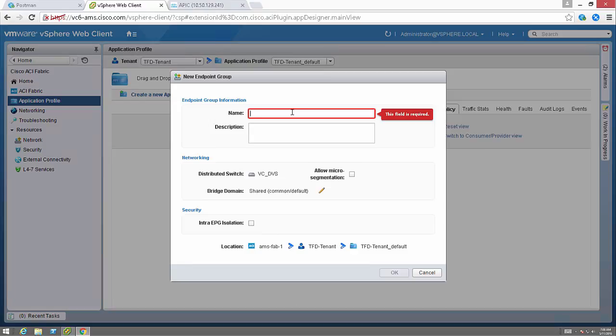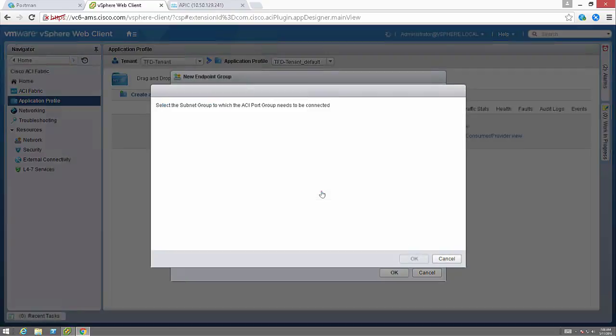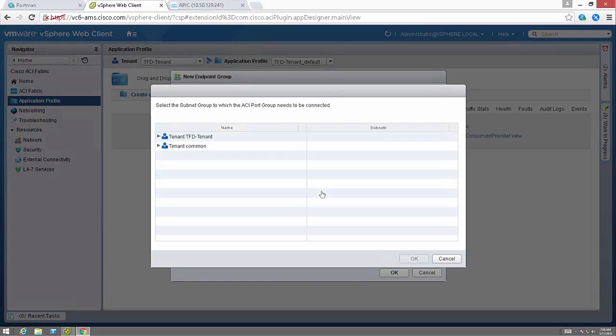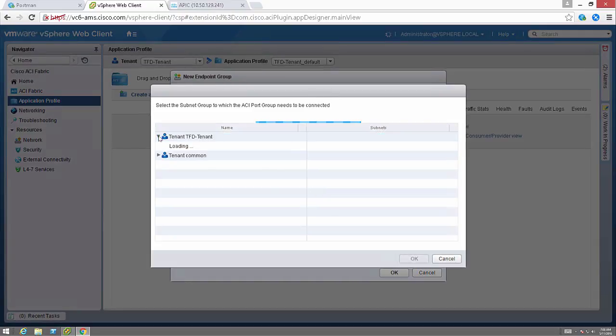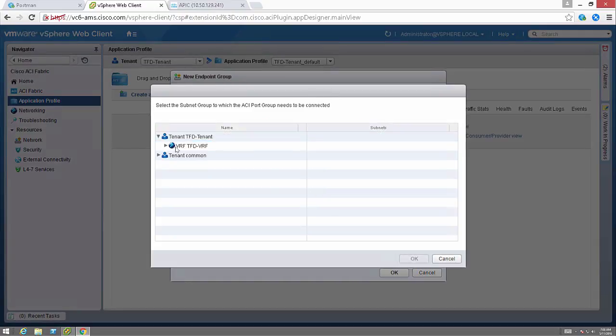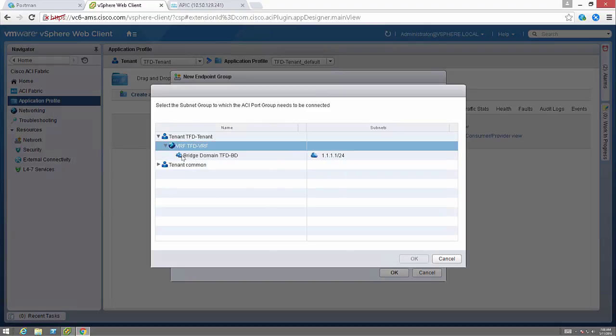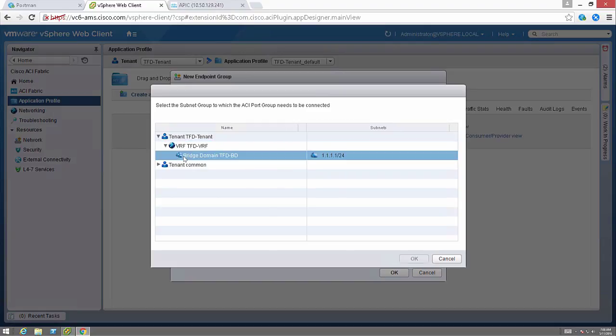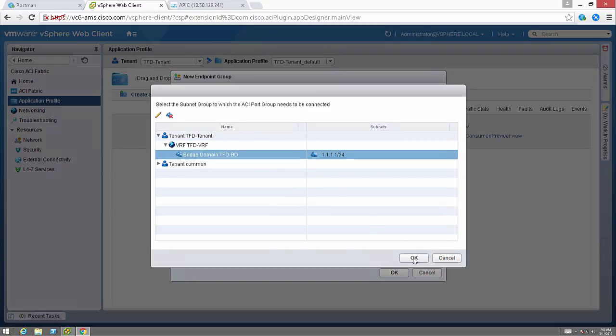If I create a new endpoint group, call it tfd-web for example, then I can edit the bridge domain that that endpoint group gets associated with and click OK.